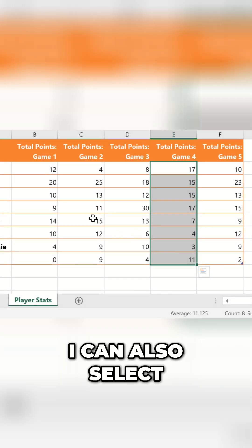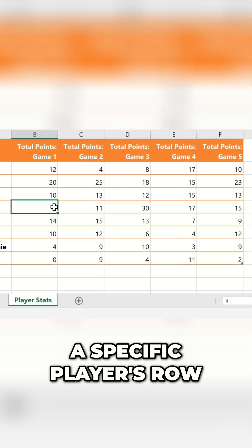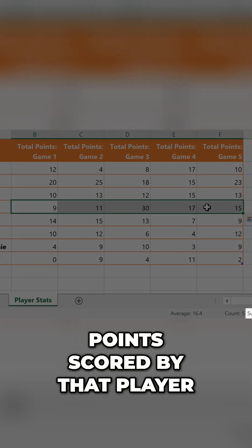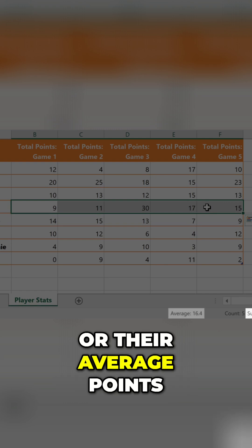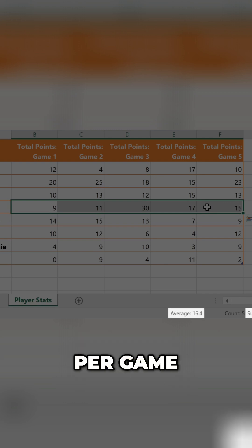I can also select a specific player's row to see the total points scored by that player, or their average points per game.